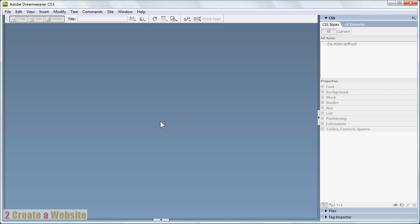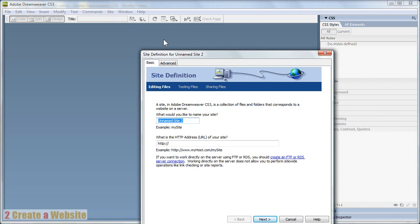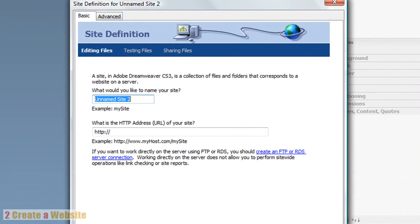So let's assume you've done all that — you've got your username and password. You're going to open up Dreamweaver and go to Site, New Site. Just FYI, I'm using Dreamweaver CS3. CS4 is the current version, but to my understanding there's not a big difference among the last few versions. So hopefully, whatever version you're using, you'll be able to follow along.